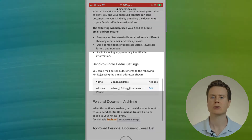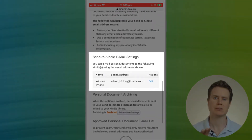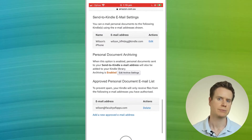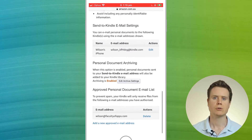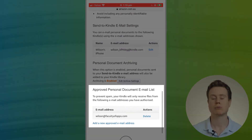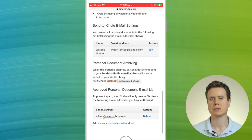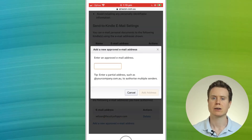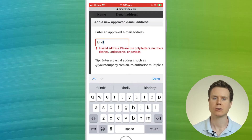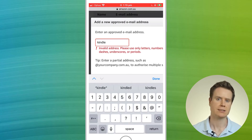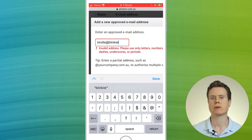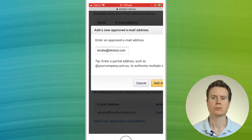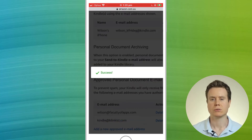If you're not happy with the address Amazon has chosen for you, you can change it by clicking Edit. Below your Kindle email address is the Approved Personal Document Email List, where you'll need to add the kindle@blinkist.com address. By adding this address, you are allowing Blinkist to send you documents to your Kindle app or device.